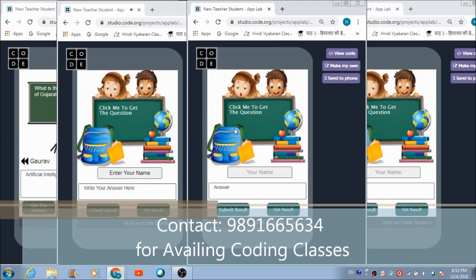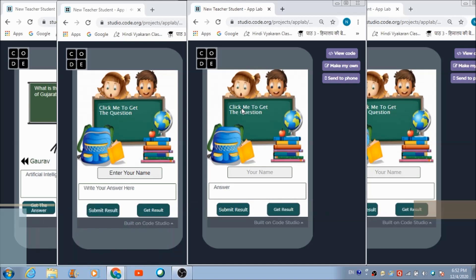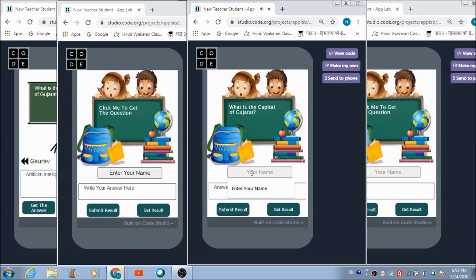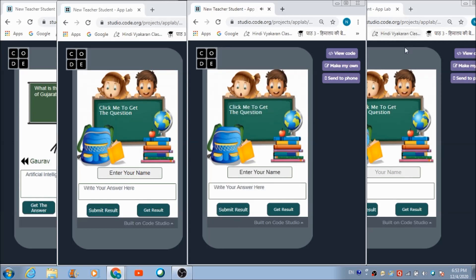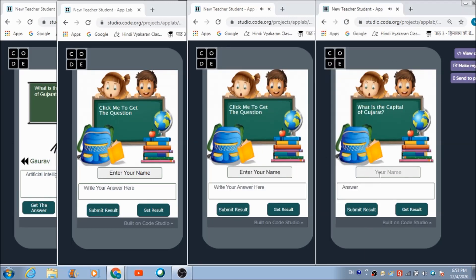Similarly, we fetch the question for the second student's panel. Let's enter his name — Arnav — and write the answer: 'Gandhinagar.' For the third student, Laranya, the answer is also 'Gandhinagar.' Let's submit the response.